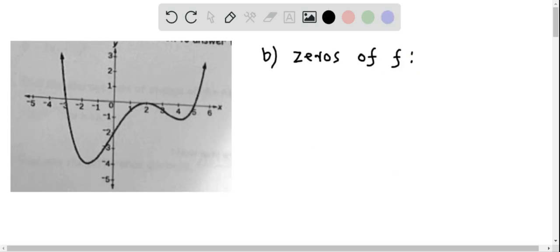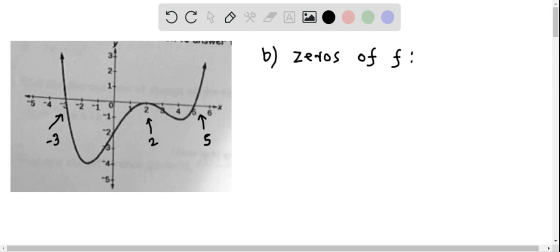Now let's answer part b, where we determine the zeros of f. The zeros of f are the points where the graph becomes zero — graphically, wherever the graph intersects or touches the x-axis. From this graph, at x equal to negative 3 the graph intersects the x-axis, at x equal to 2 it touches the x-axis, and at x equal to 5 it intersects the x-axis. So we have three zeros: negative 3, 2, and 5.